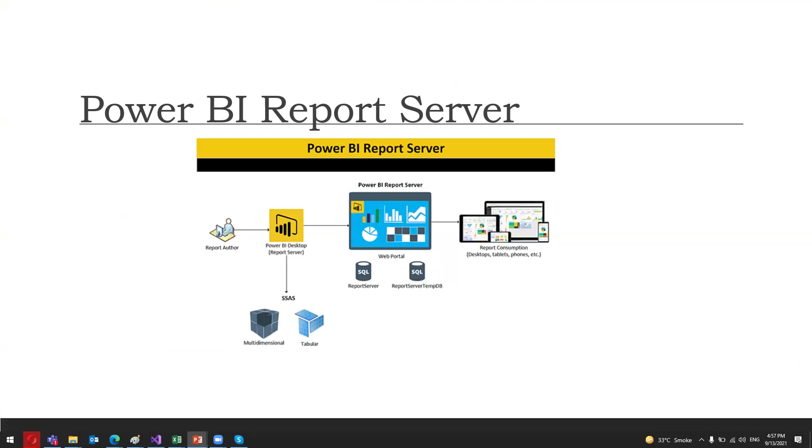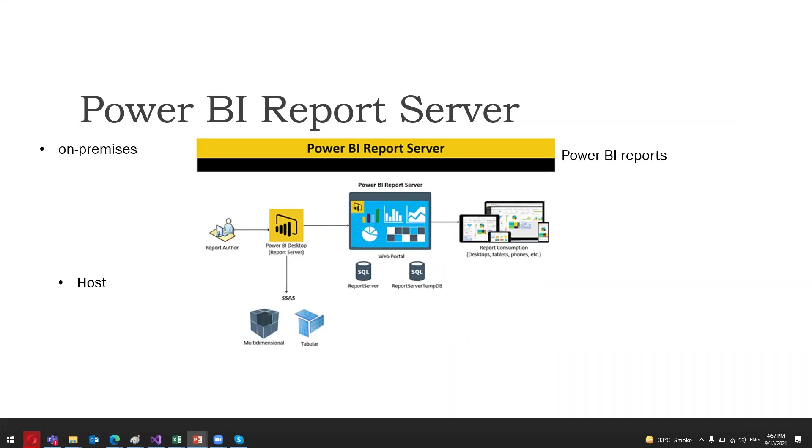When we talk about Power BI Report Server, basically it's an on-premises report server that is used to host Power BI reports. The reports hosted on the on-premises report server are displayed to users via a web portal.